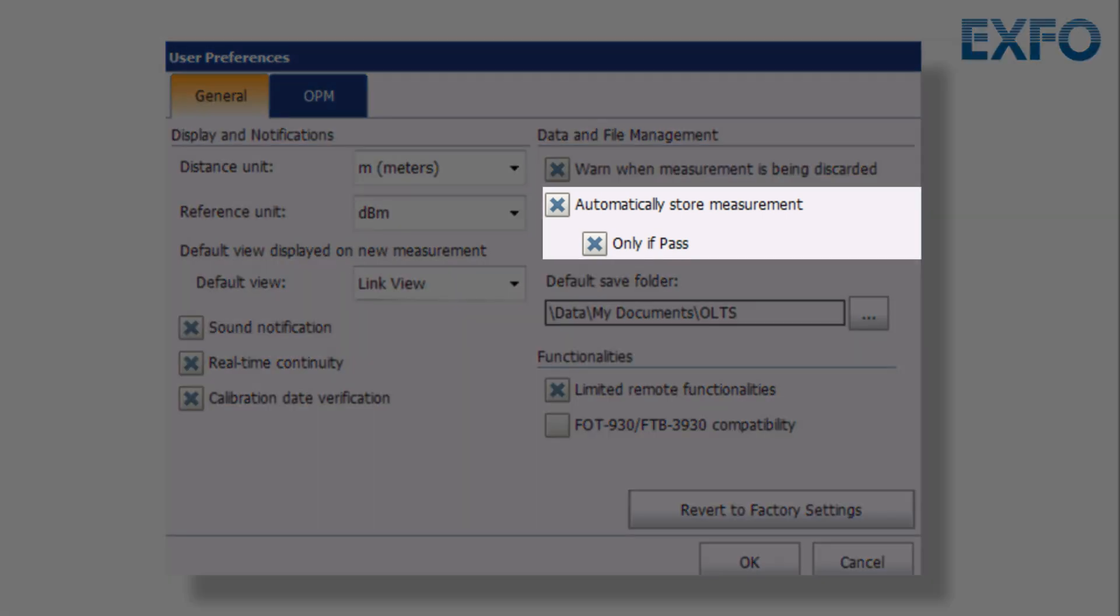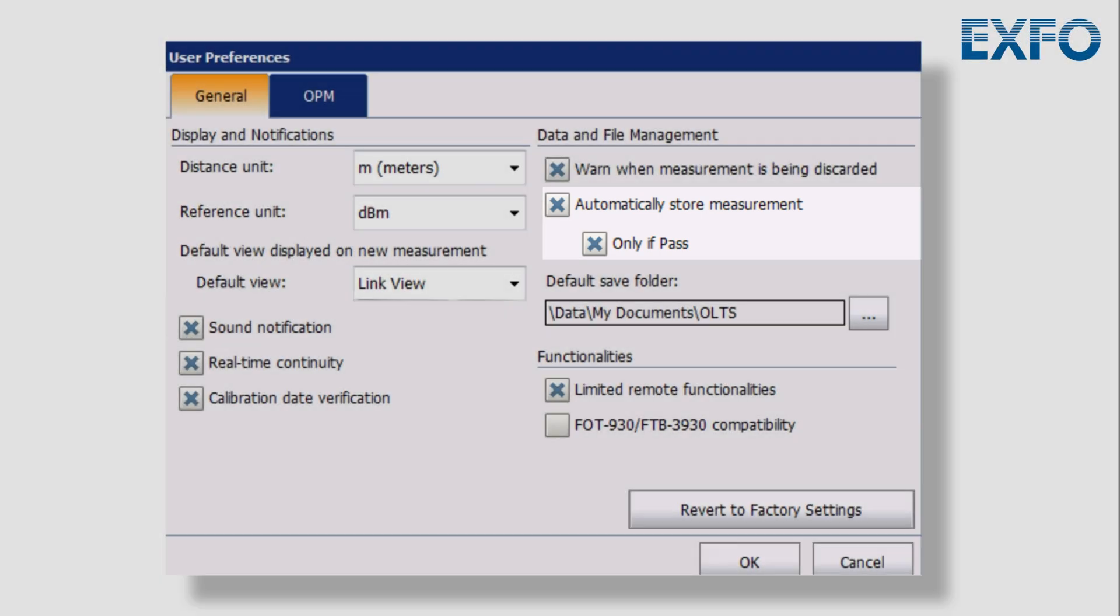Select whether you want the measurements to be stored automatically in the list regardless of the results or only when the results have a status of Pass.